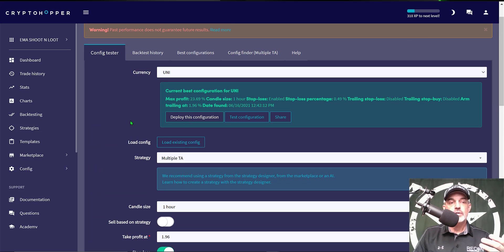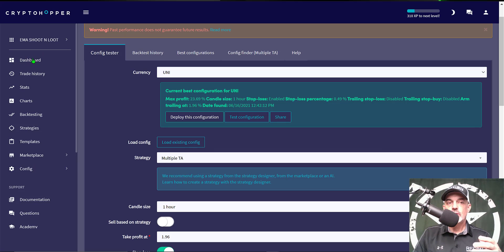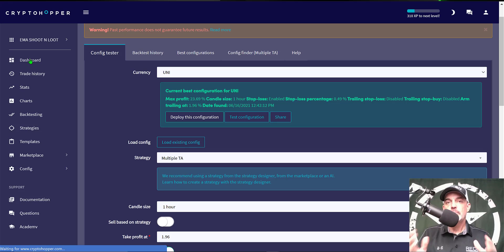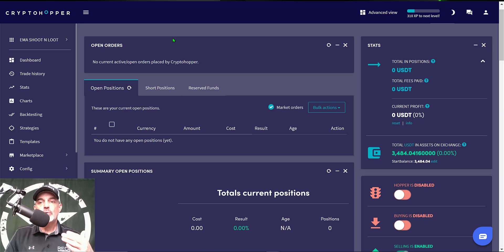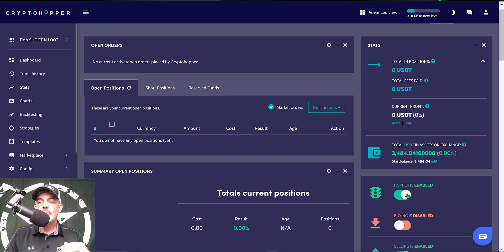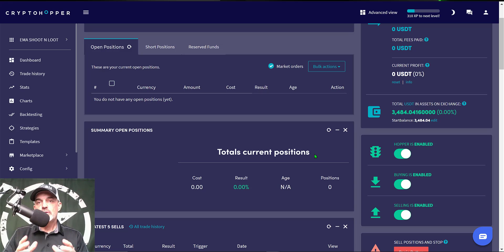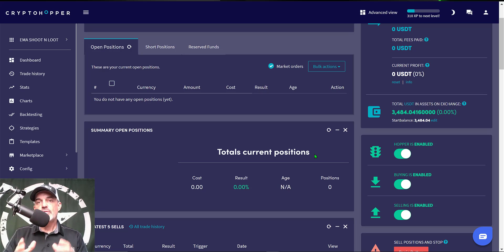So with that being said we've got all of our back testing done, our configurations are all set up. Now we just need to jump over here to the Dashboard and get this bot deployed. So on the dashboard you want to make sure everything's pretty much zeroed out and ready to go and it is. We'll click on Enable Hopper and we'll click on Enable Buying and we can see that selling is enabled. So that pretty much wraps it up, this bot is live and looking for targets.